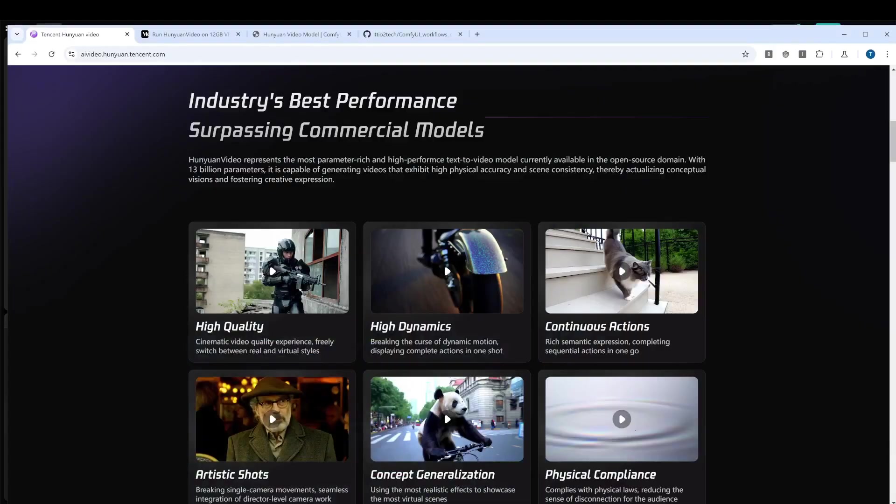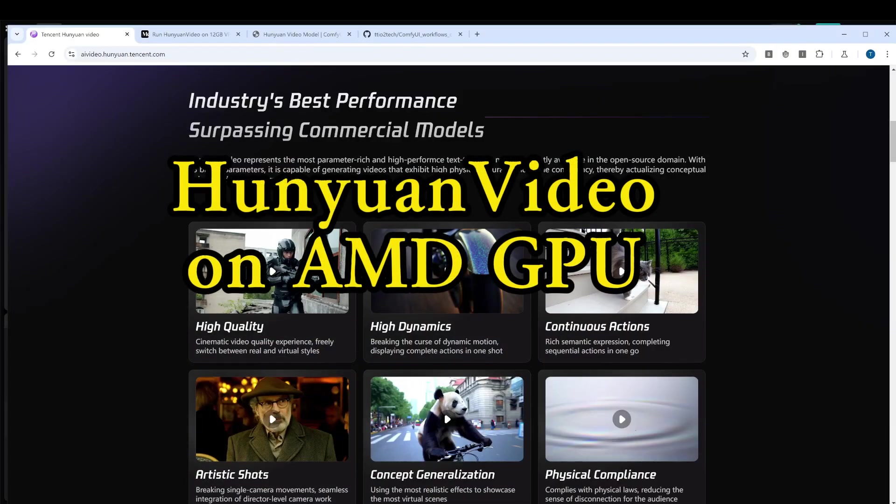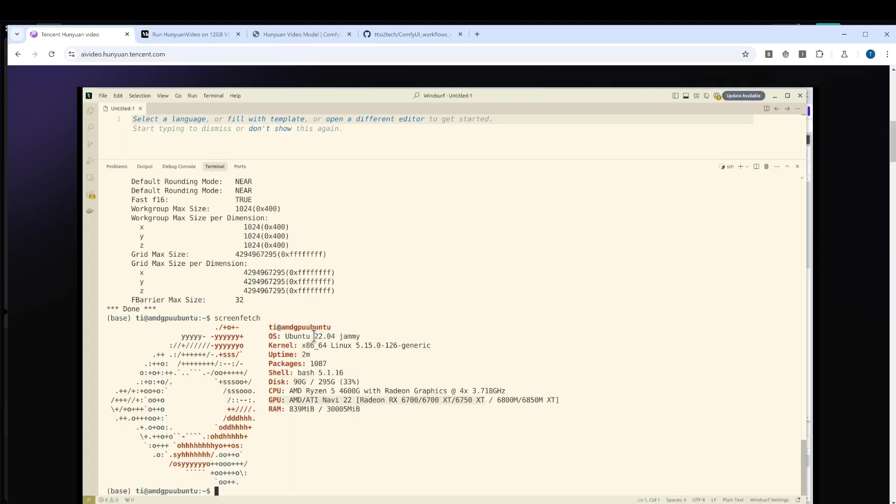Hi everyone, welcome to my channel. Today I'm going to show you how to use the AMD GPU to run the Huangyuan model locally. I tested it on my AMD card 6700 XT, which has 12 gigabytes of VRAM.